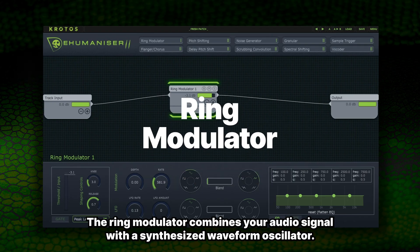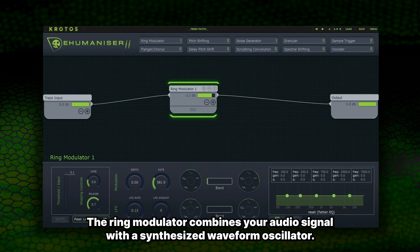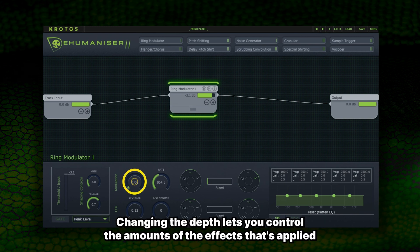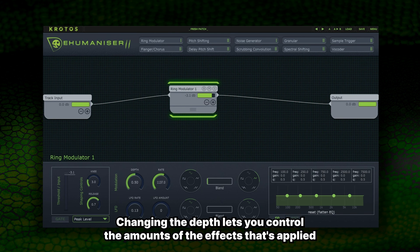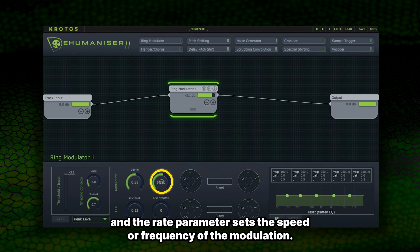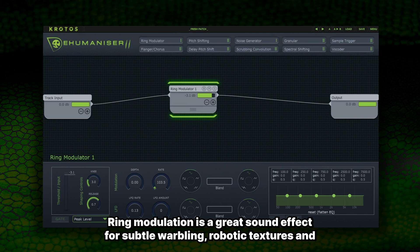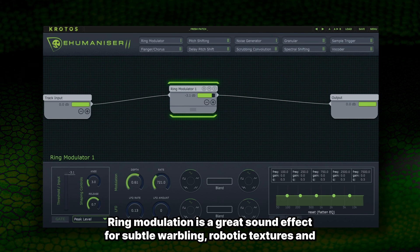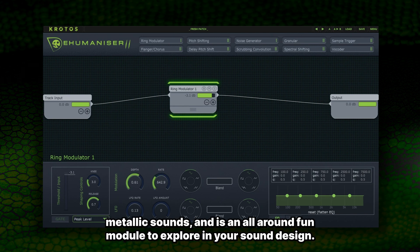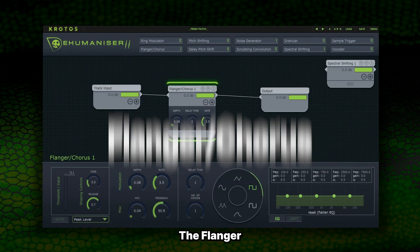The Ring Modulator combines your audio signal with a synthesized waveform oscillator. Changing the depth lets you control the amount of the effect that's applied, and the rate parameter sets the speed or frequency of the modulation. Ring modulation is a great sound effect for subtle wobbling, robotic textures and metallic sounds, and is an all-around fun module to explore in your sound design.